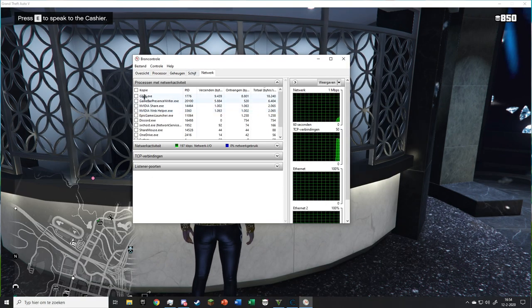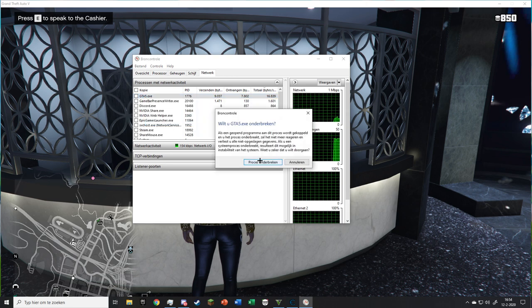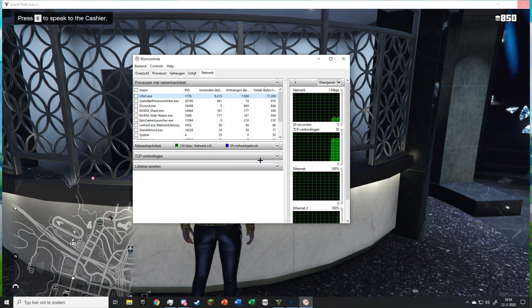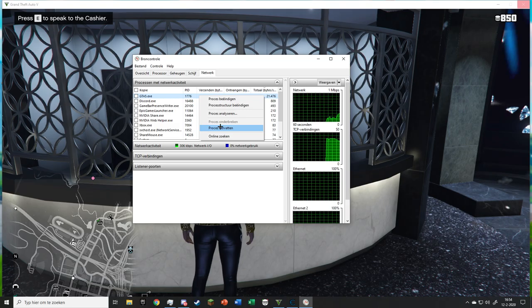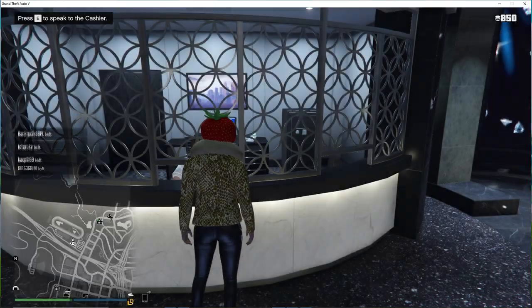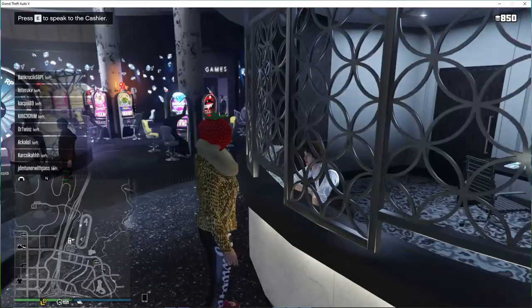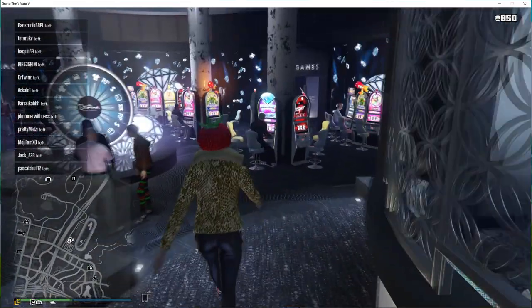Right-click on GTA5.exe and click Suspend Process, wait 6 to 10 seconds and right-click on it and click Resume Process. After that everyone should leave your lobby and you will be alone.